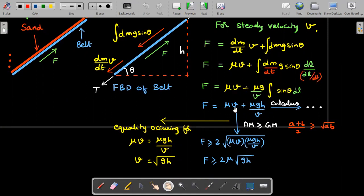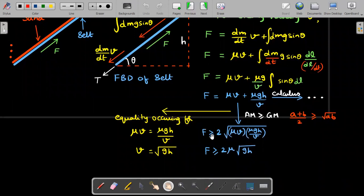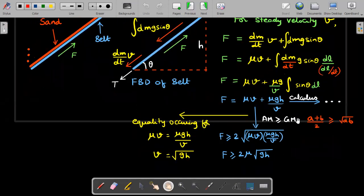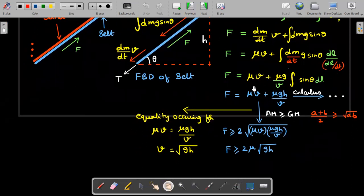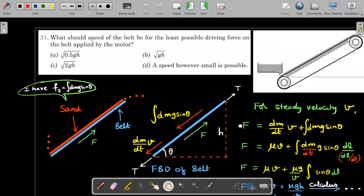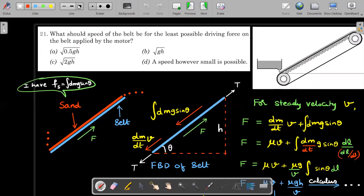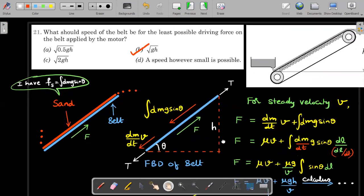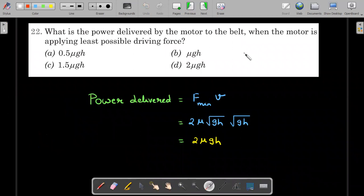Using AM ≥ GM: whenever the product of two positive numbers is a fixed value, (a + b)/2 ≥ √(ab). Here the product of the two terms μgh/v and μv is fixed (= μ²gh). So the minimum value of F is 2√(μ²gh) = 2μ√(gh). This minimum occurs when AM equals GM, i.e., when the two terms are equal: μgh/v = μv, giving v = √(gh). Therefore the belt speed for minimum driving force is v = √(gh) and the minimum force is F_min = 2μ√(gh).